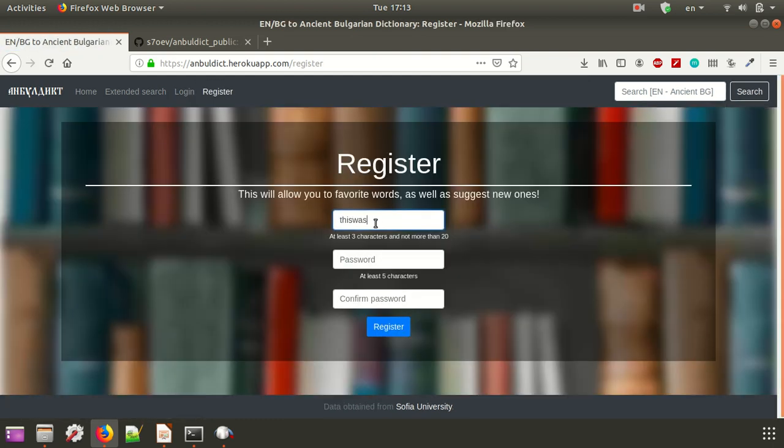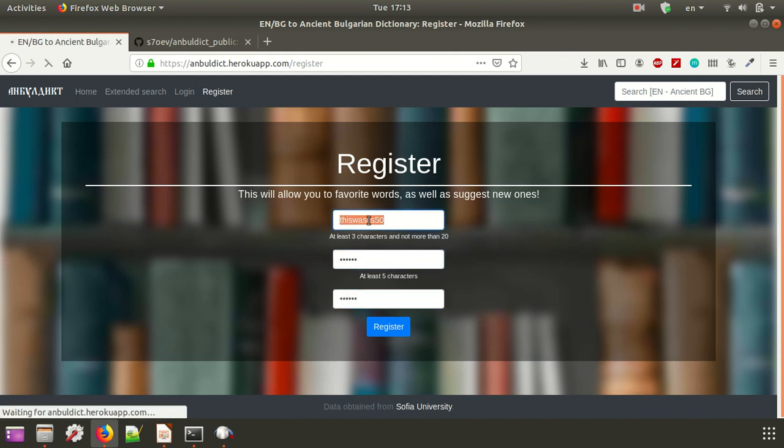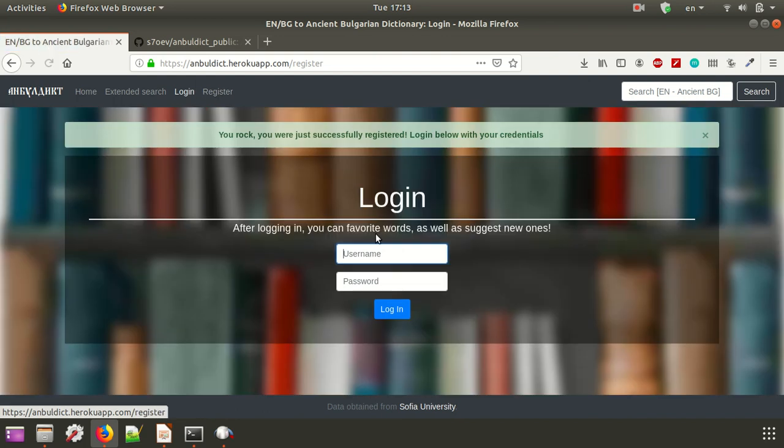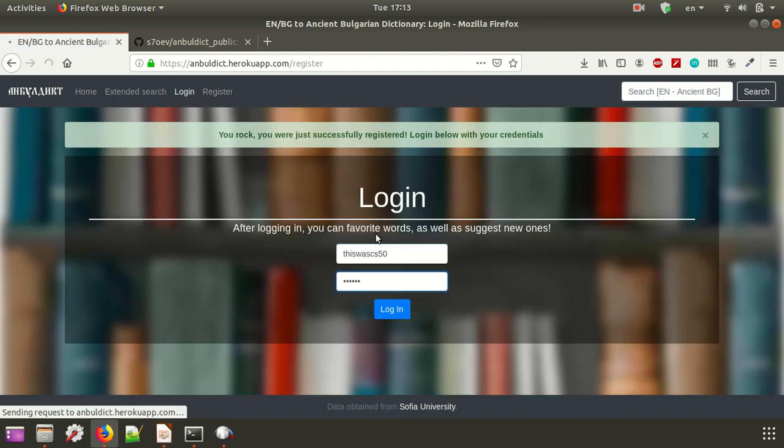Let's make a new user. And then once we do, we are going to log in with that user. Yes, it was successful. Awesome.